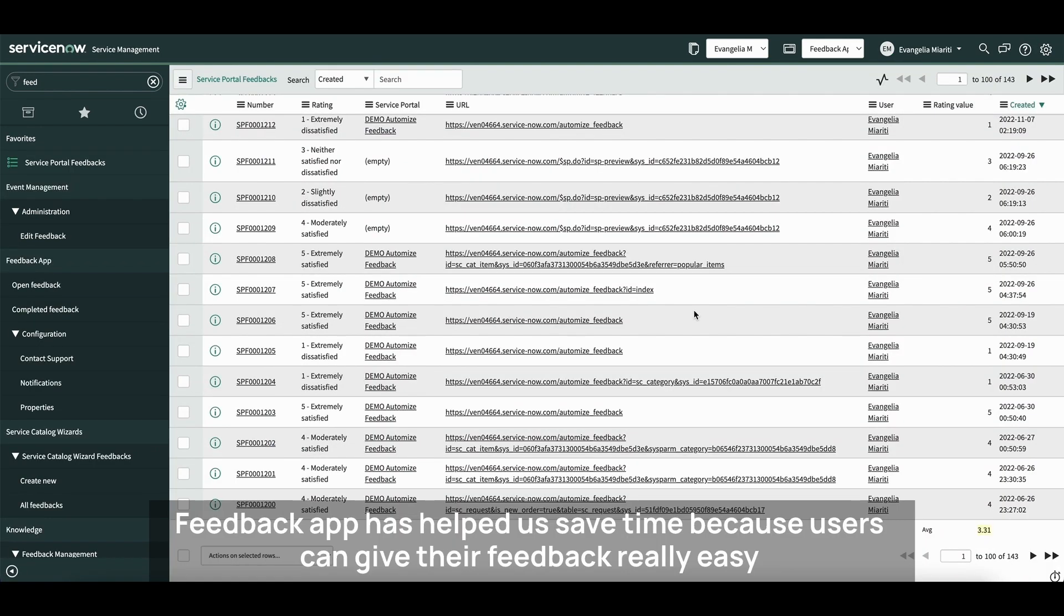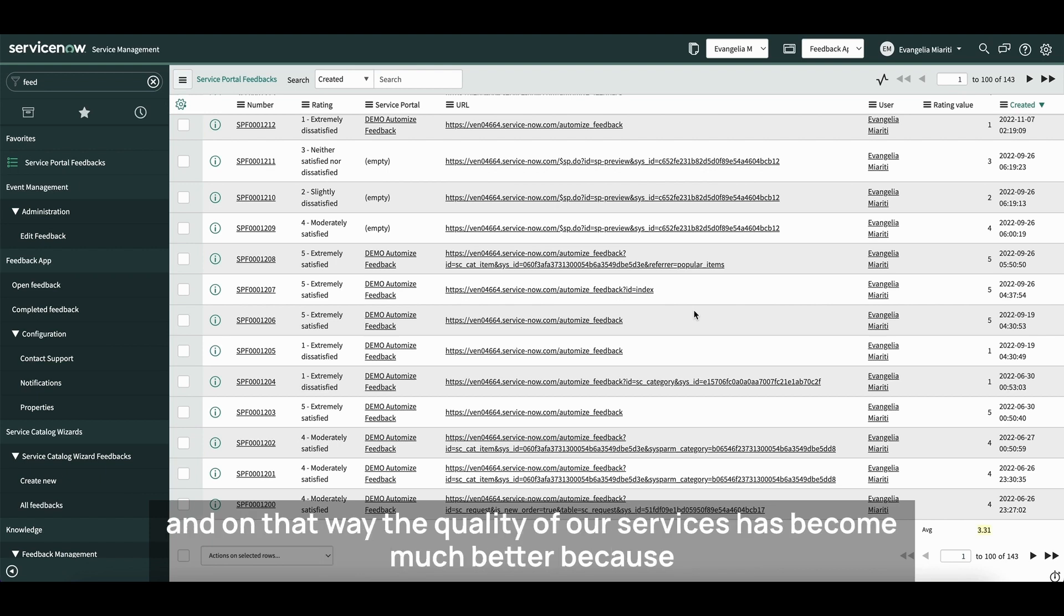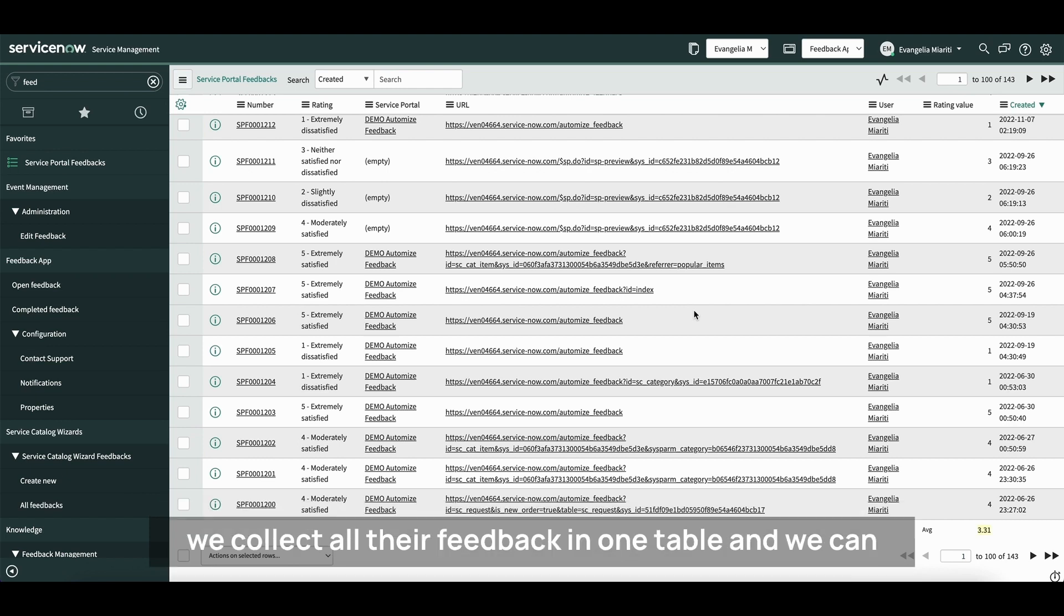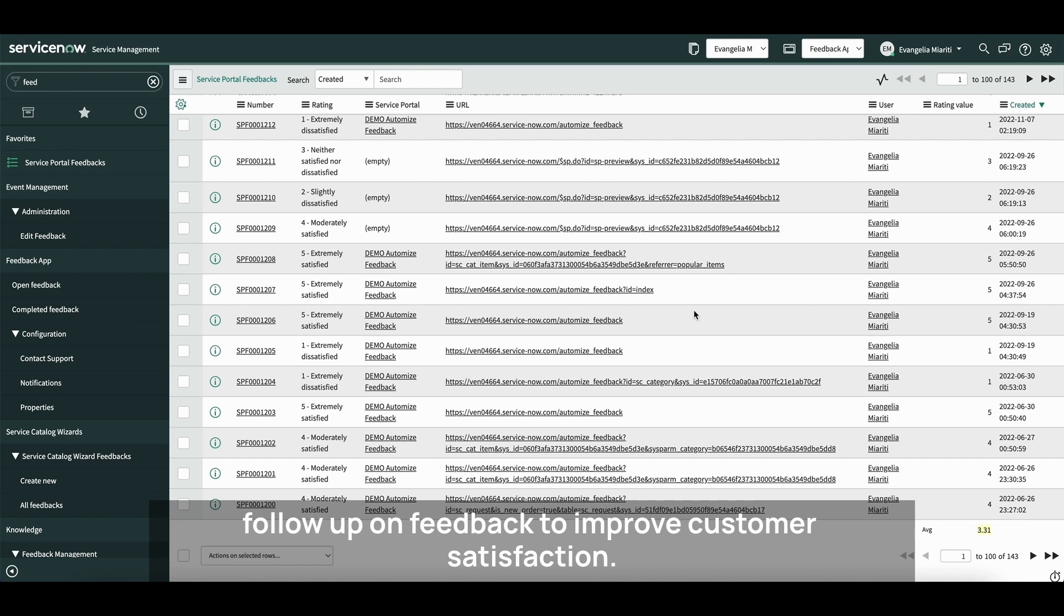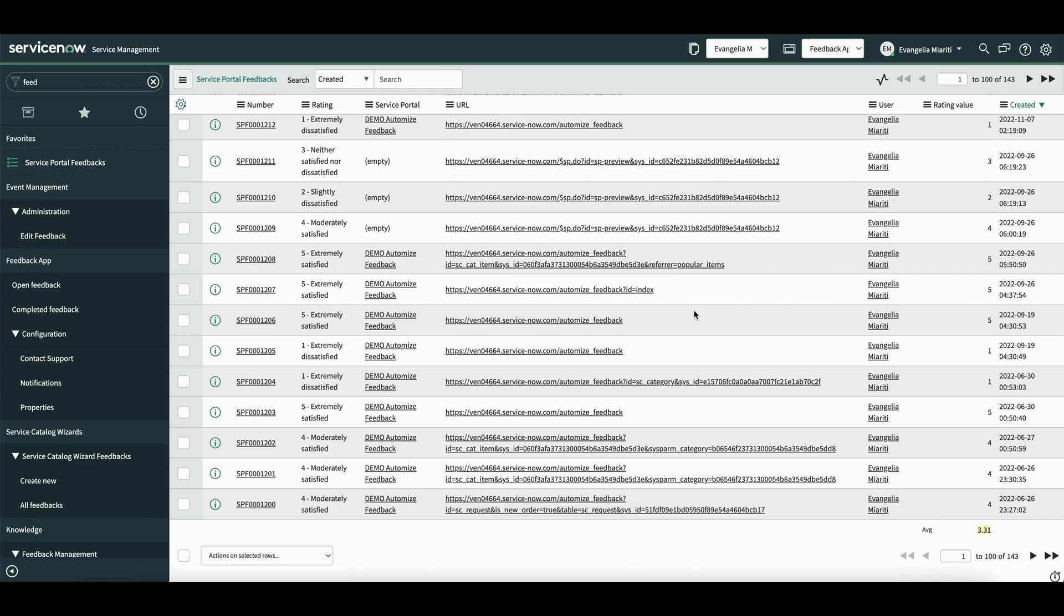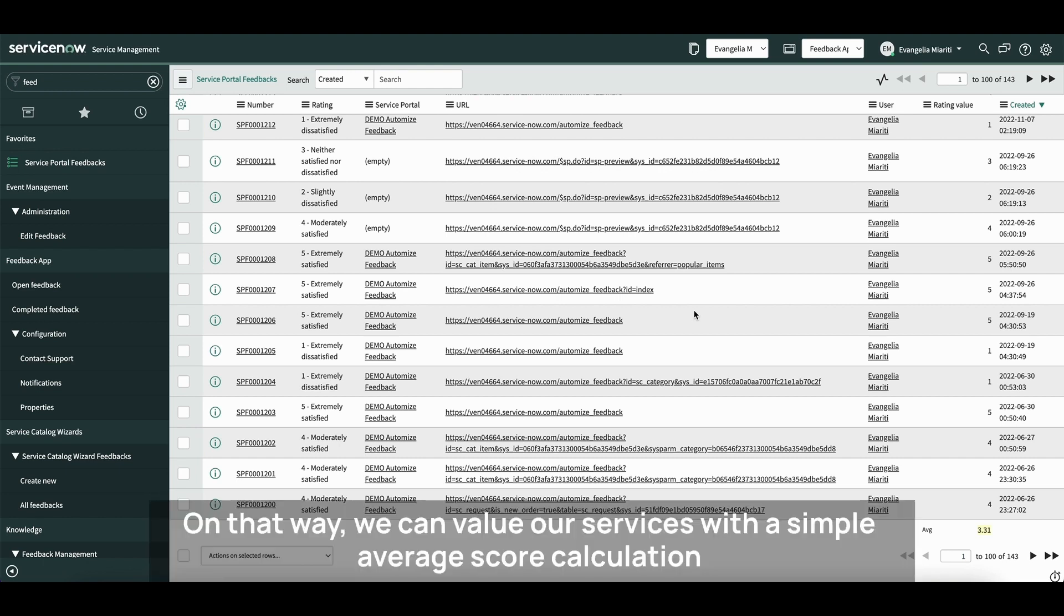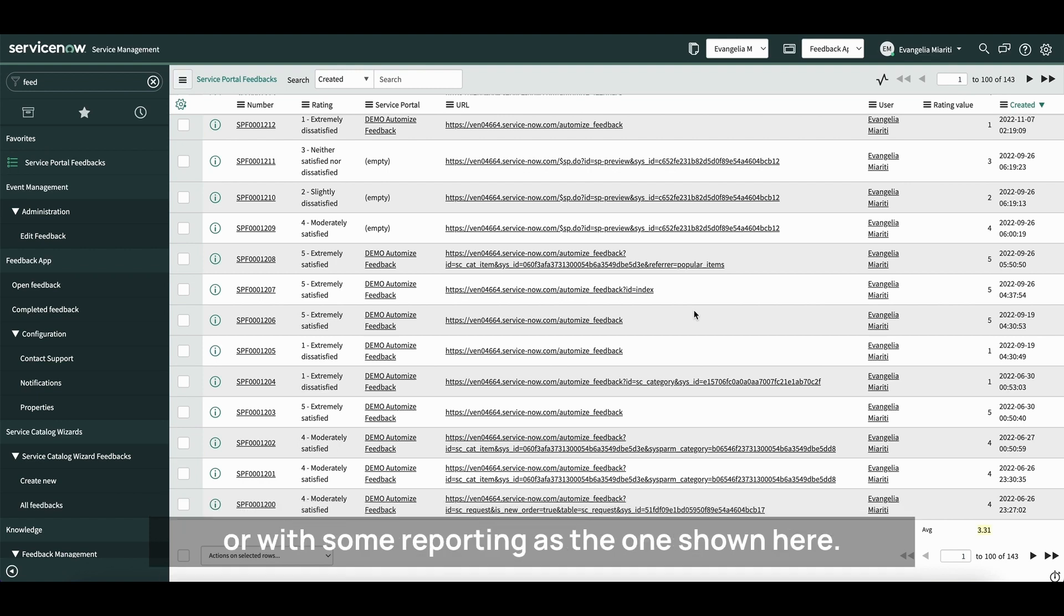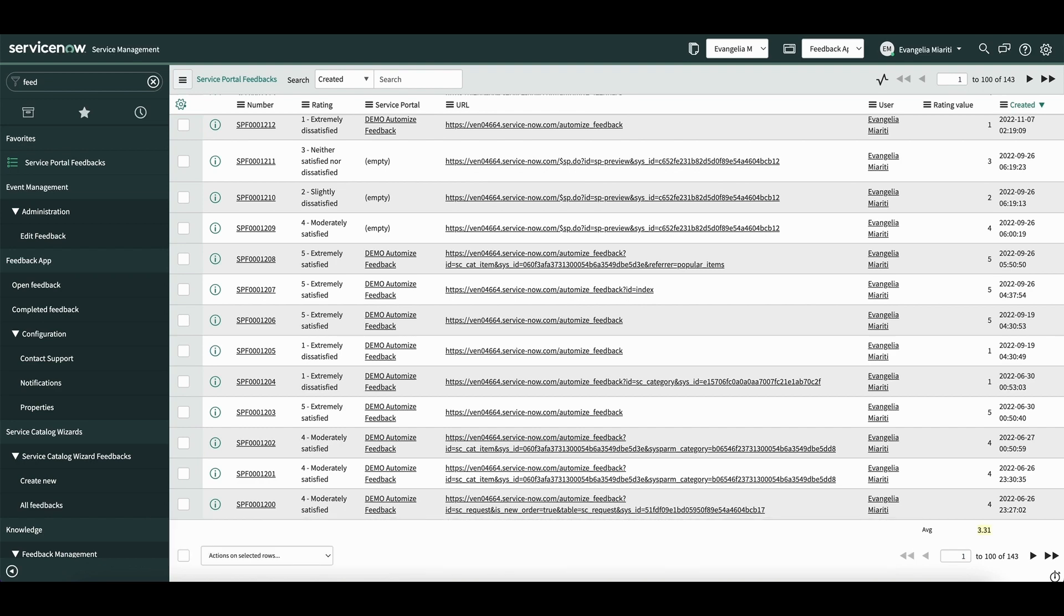Feedback App has helped us save time because users can give their feedback really easily and that way the quality of our services has become much better because we collect all their feedback in one table and we can follow up on feedback to improve customer satisfaction. That way, we can value our services with a simple average score calculation or with some reporting as the one shown here.